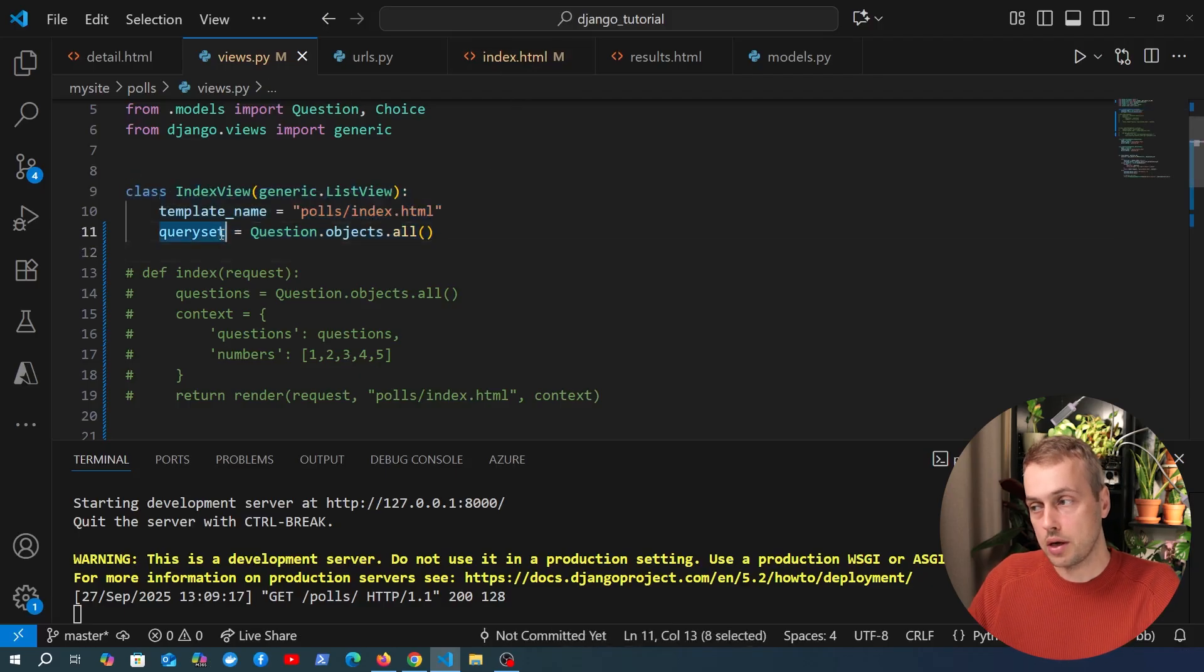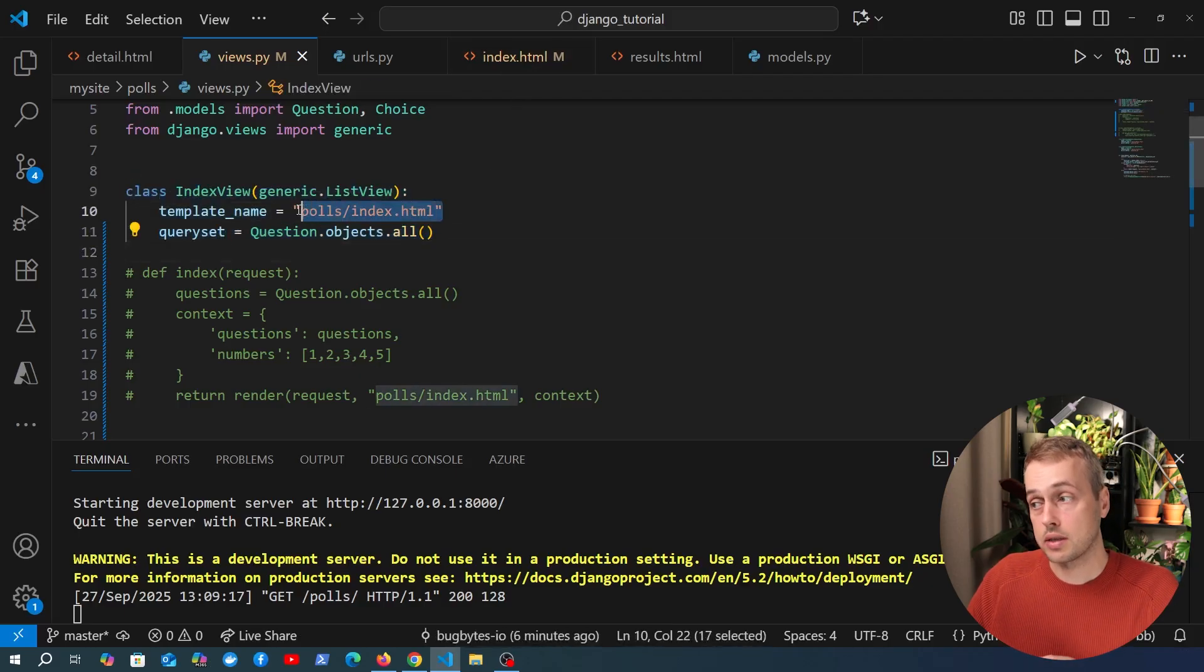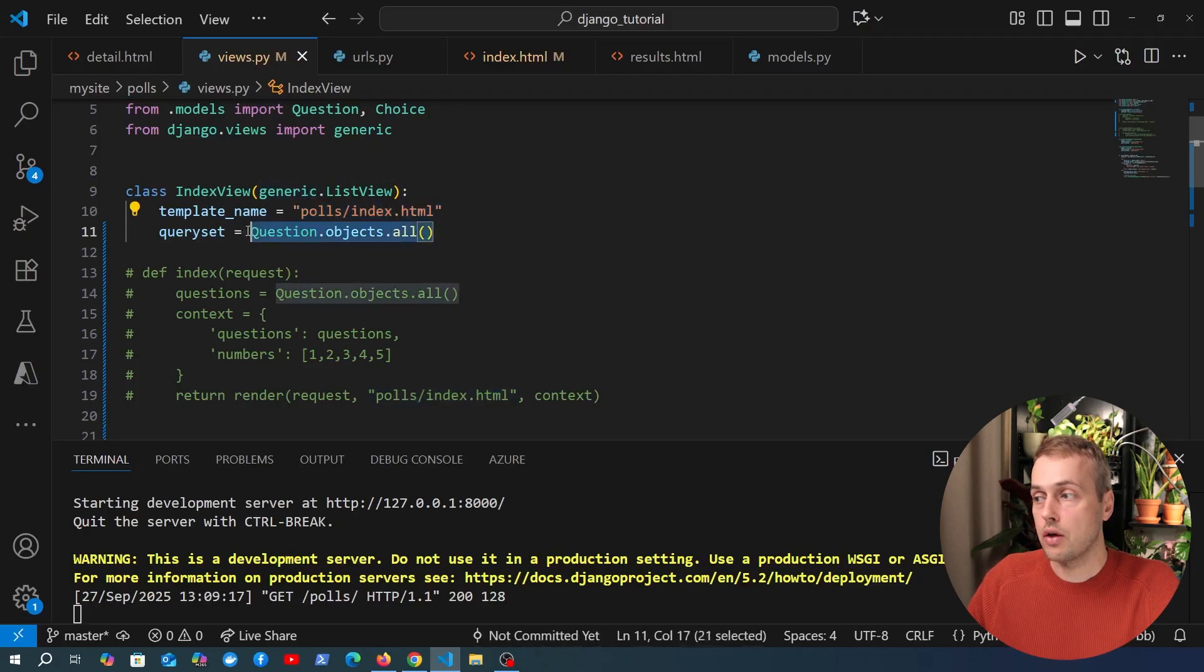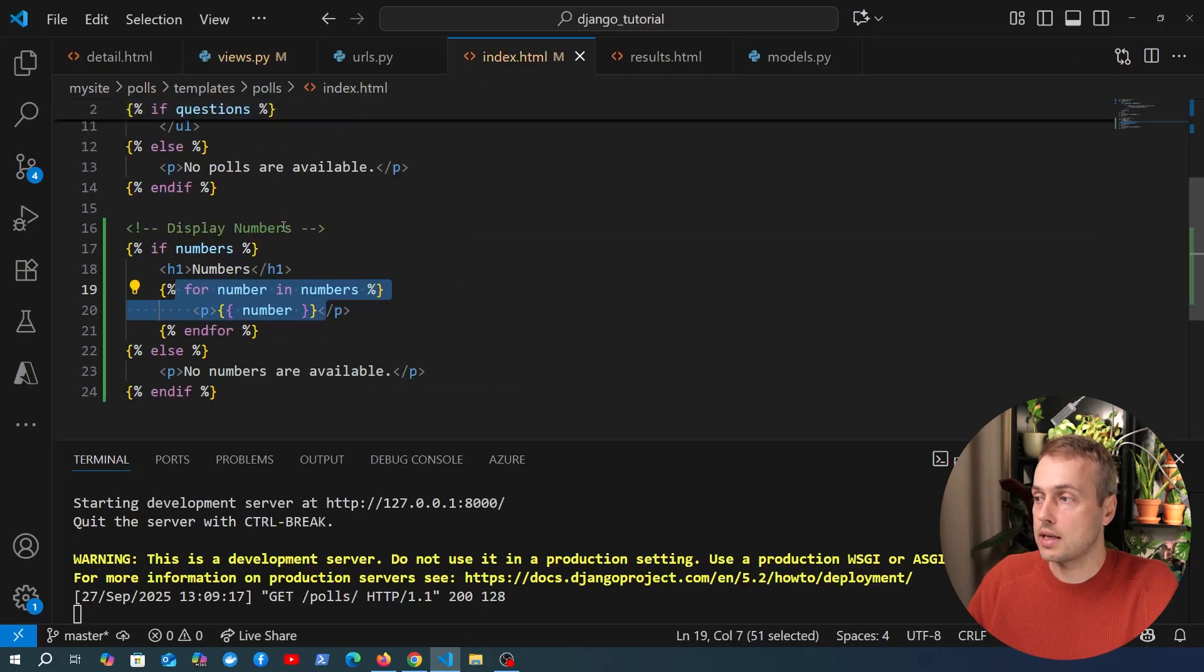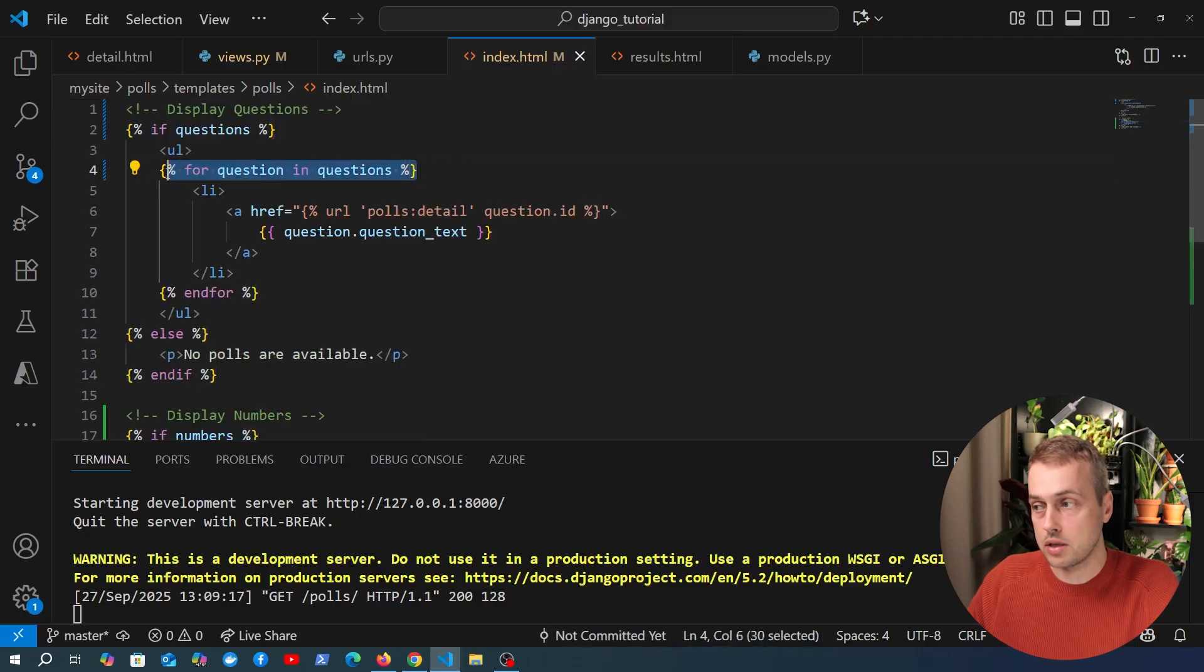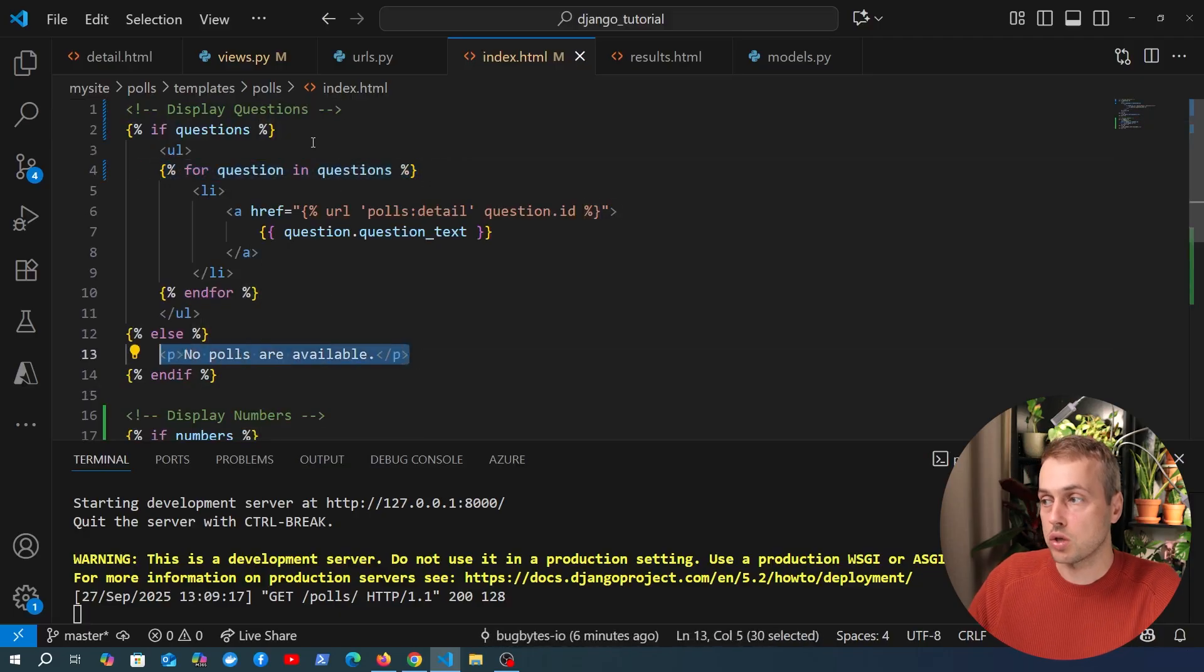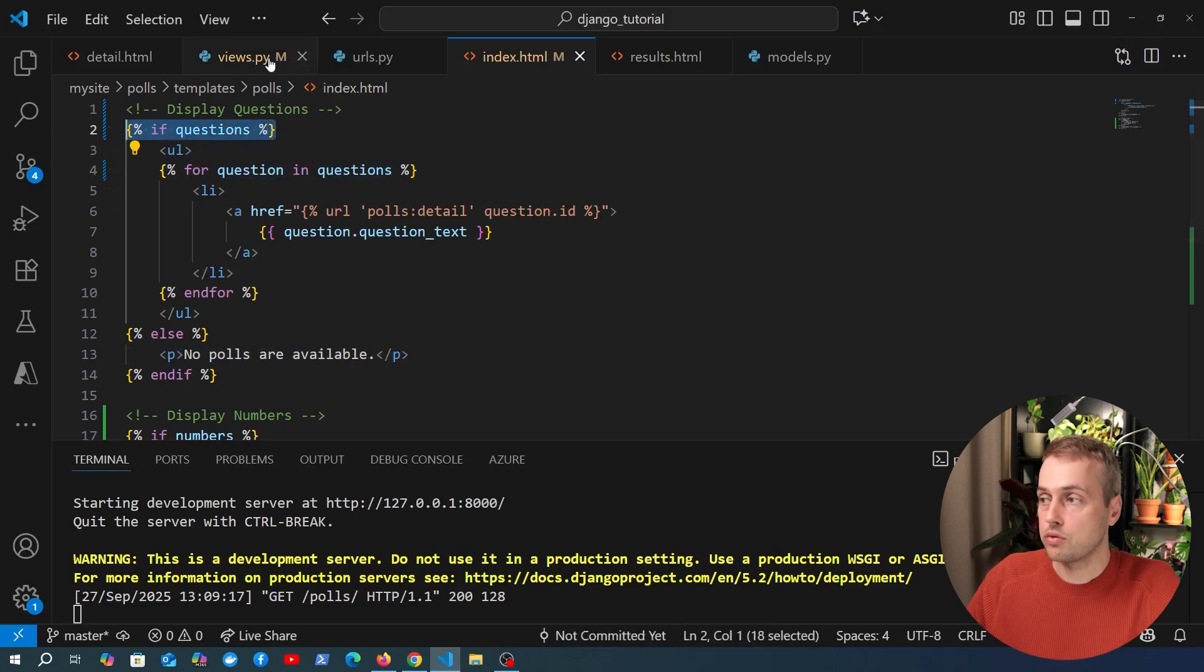Now in terms of the query set we need to actually tell this particular template what is the context object name that represents this query set. At the moment you can see inside the template we're looping over a set of questions here and the reason we see the paragraph tag here that says no polls are available is because we don't have any questions.